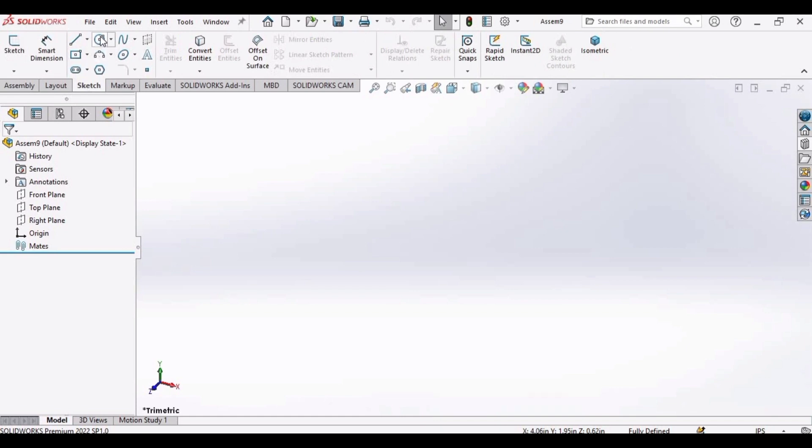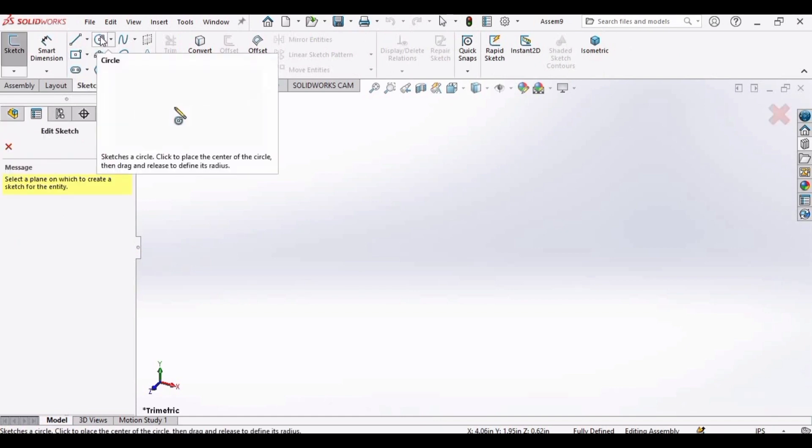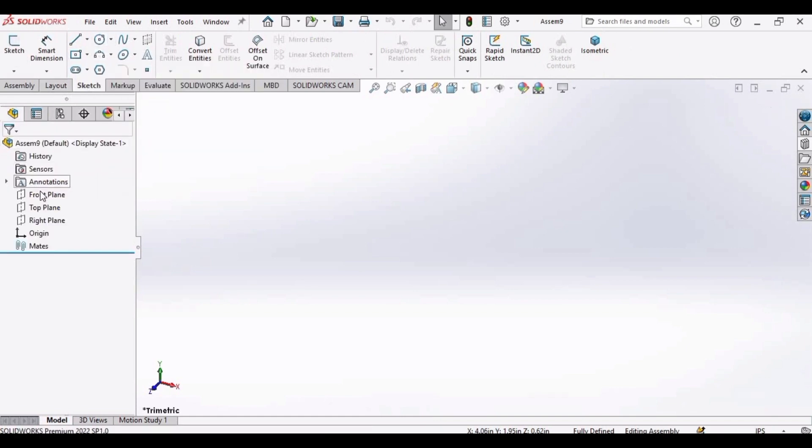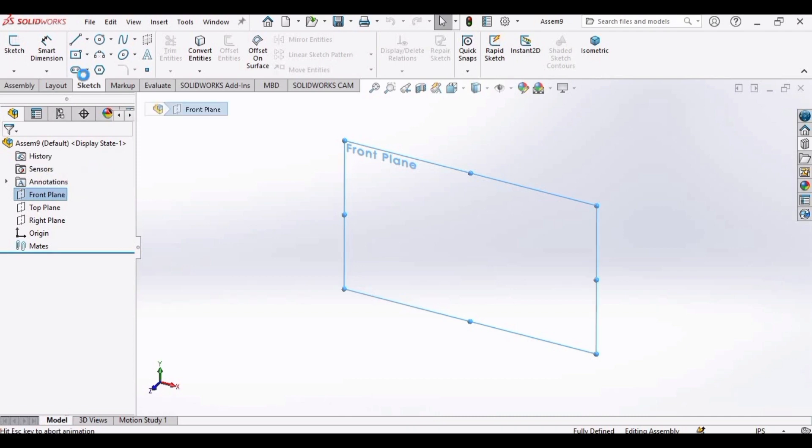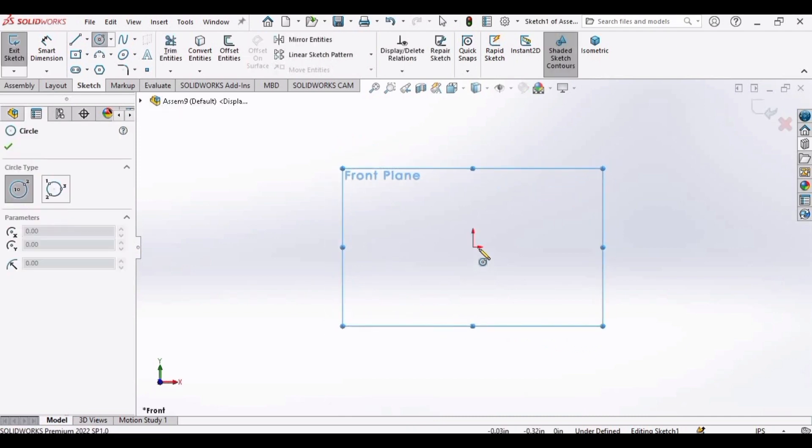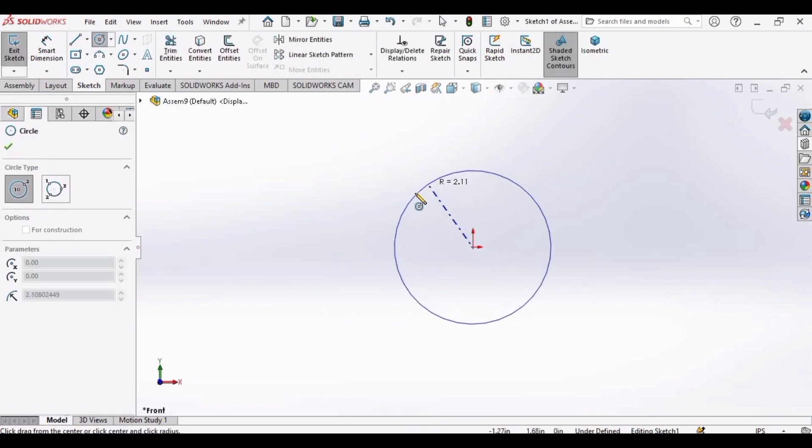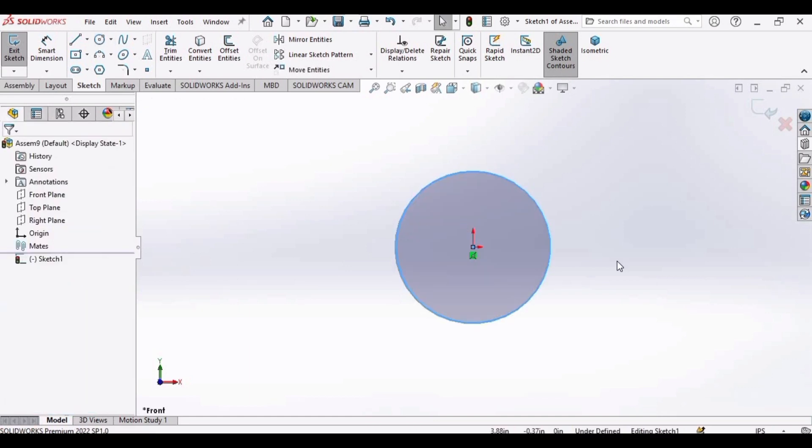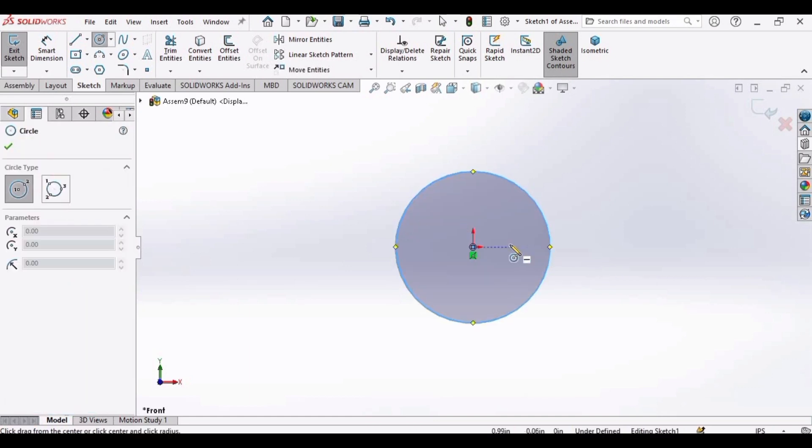Now go to sketch, select circle. Make two circles, one bigger and one smaller circle.